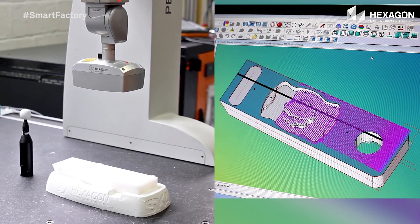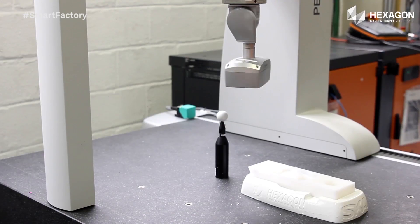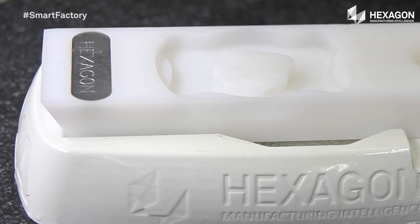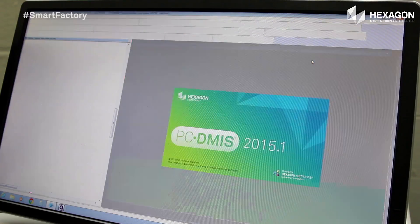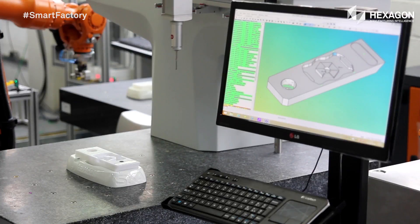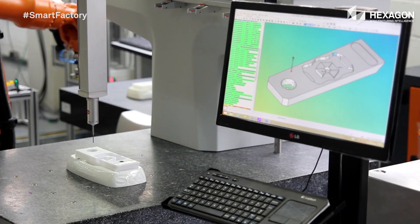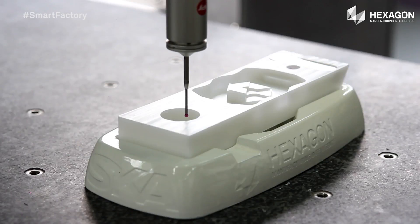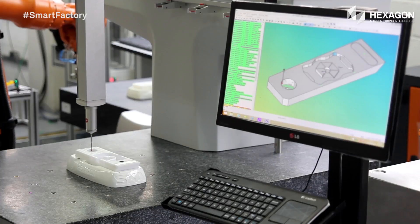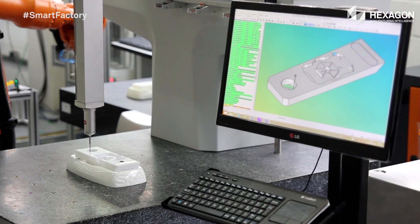Step 8: Once the customization is detected, the same robot puts the piece in the appropriate machine and automatically identifies which measuring program should run. Applied concepts: smart product, machine-to-machine communication, and RFID.